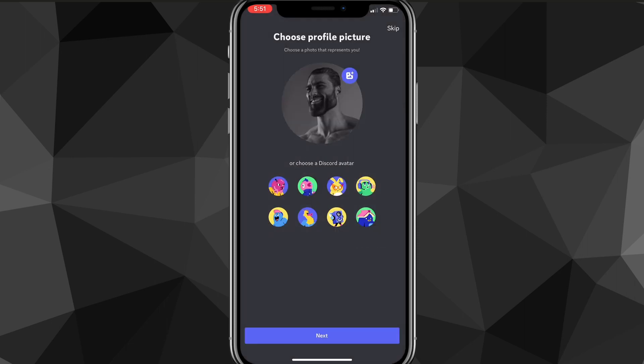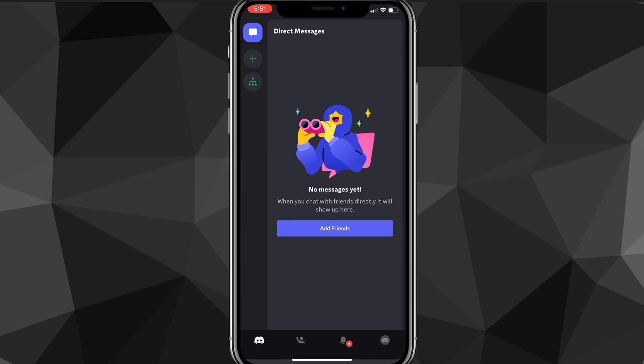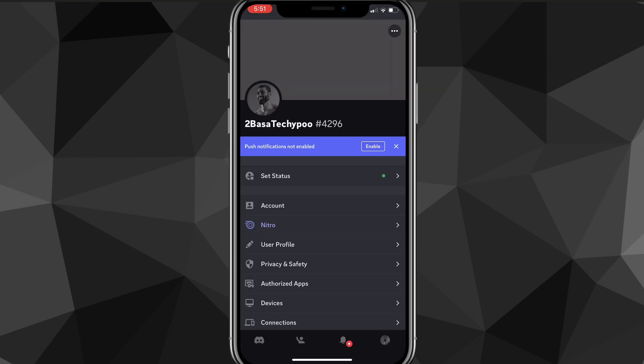Once you choose your profile picture, just click next, and you can also skip it by clicking skip in the top right corner. Once you do that, you can also allow people to find you by email or phone number. You can check that if you want people to be able to find you by that.